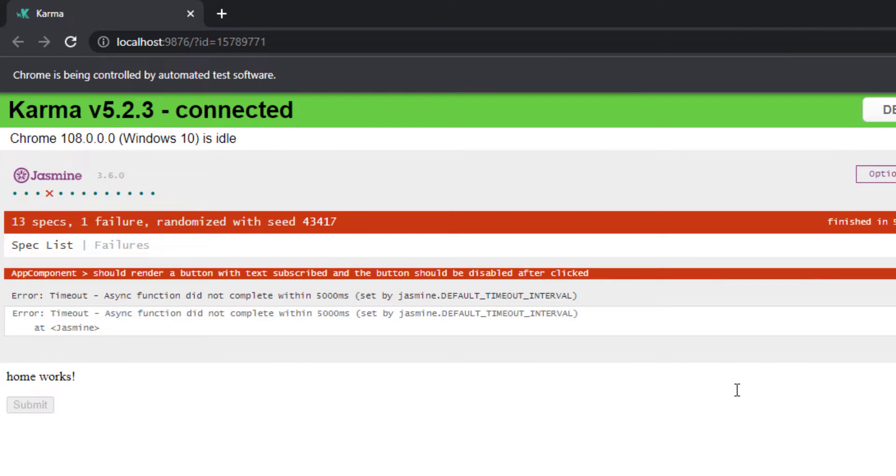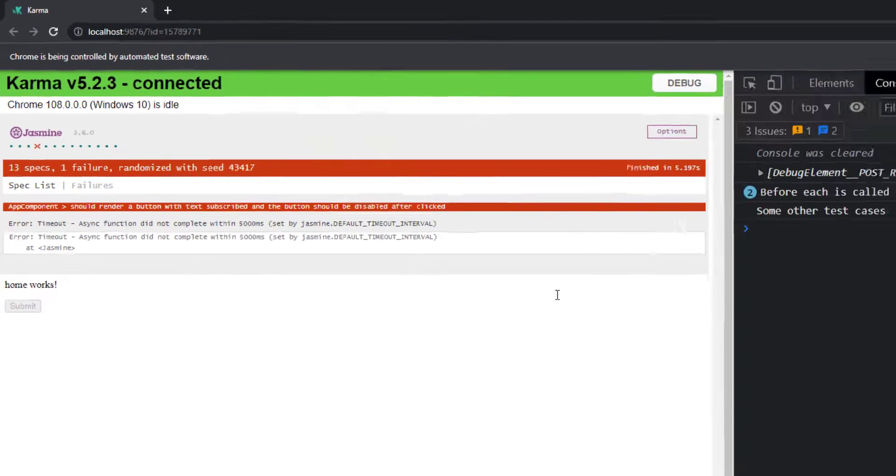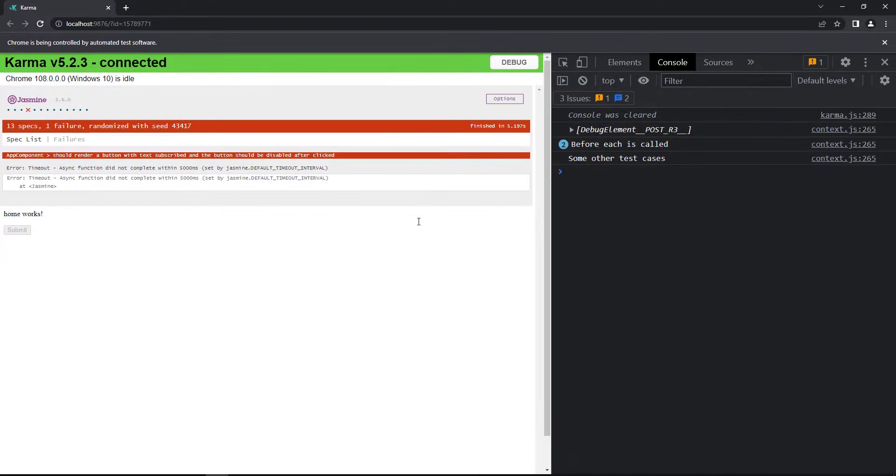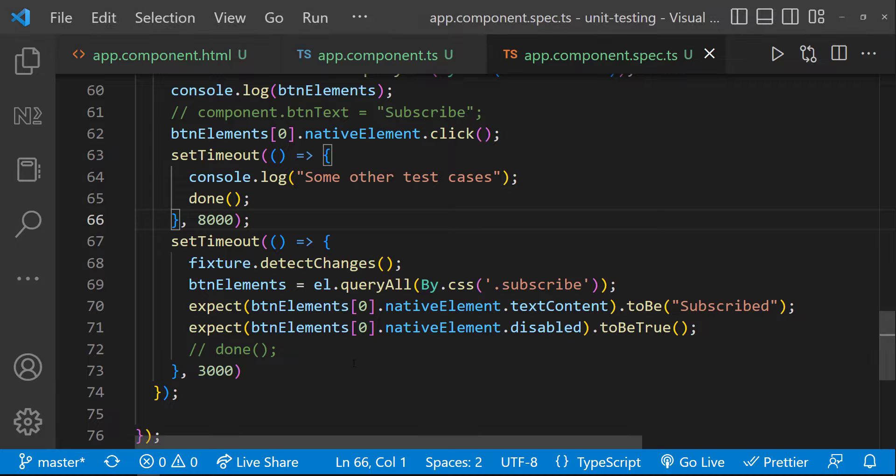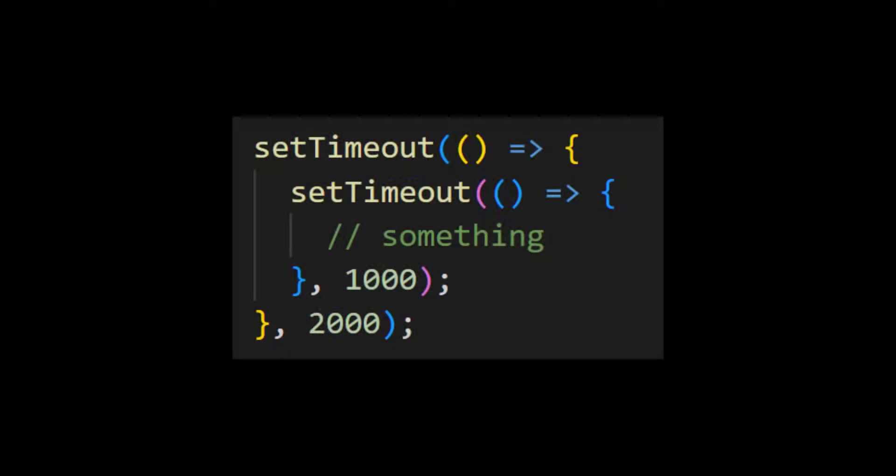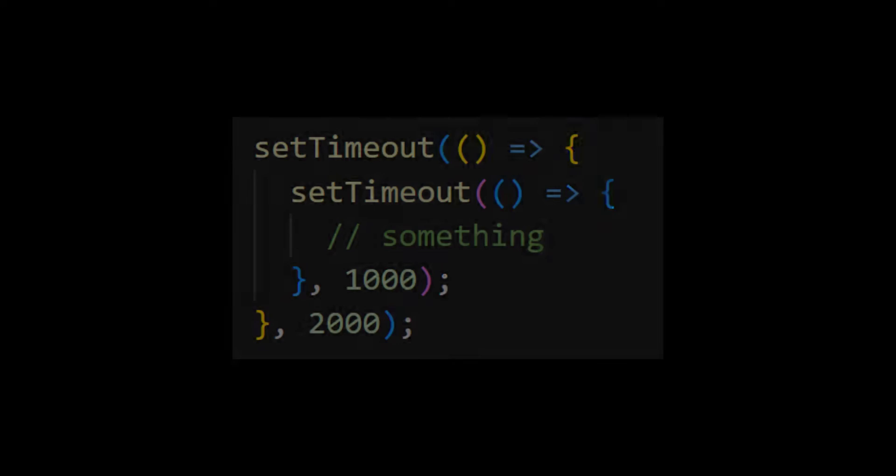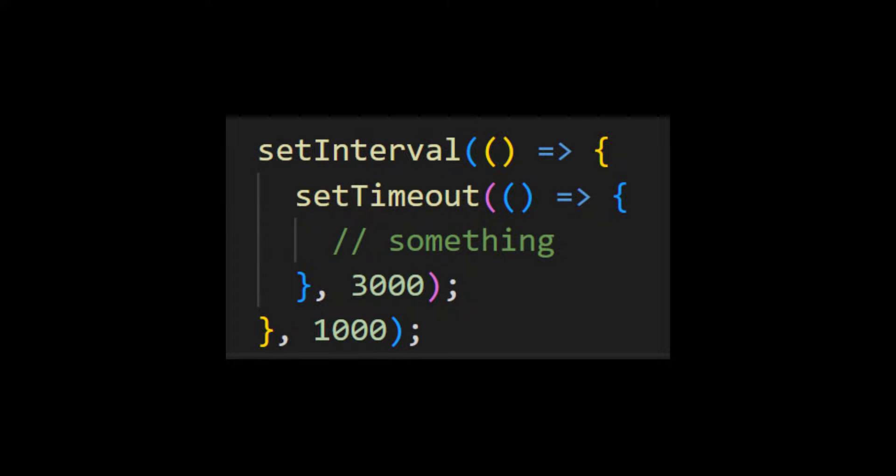But now we are getting the timeout error because we have crossed the default timeout. In most cases, we may not be able to find the exact duration when we are going to get the response. Also, think about a nested set timeout or a set timeout inside a set interval or vice-versa. So even though this approach is correct, this is not convenient, especially in complex components where we have multiple asynchronous operations.